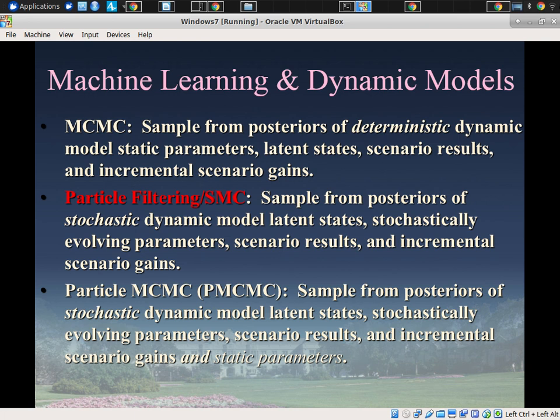System dynamics and agent-based models have features that make Markov models problematic. One is continuous state — in a system dynamics or agent-based model you're not dealing with a small number of discrete states. You have continuous quantities: more or fewer people infected, more or fewer susceptible. There's a wide set of possibilities that is conceptually continuous.